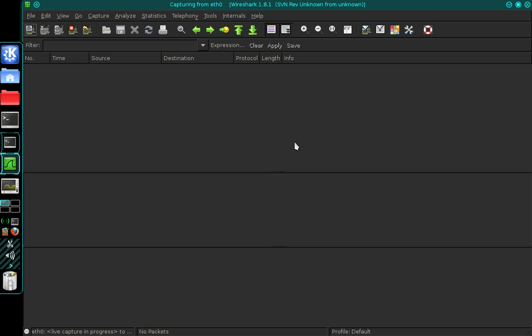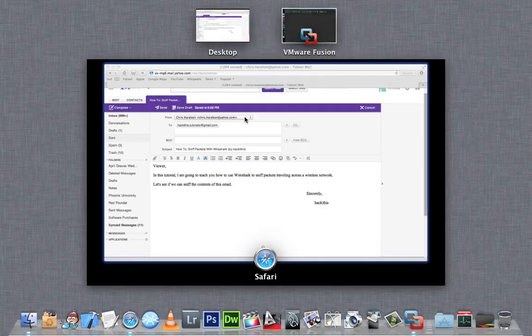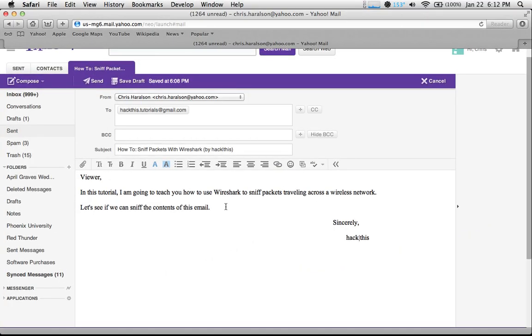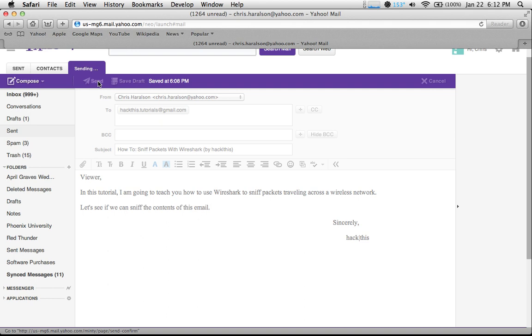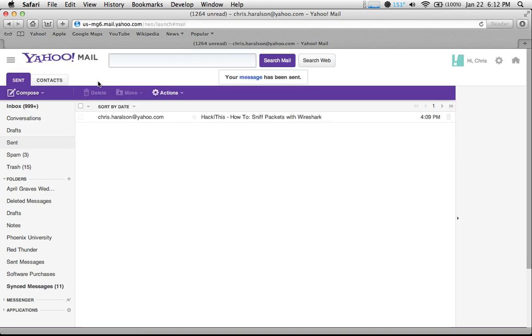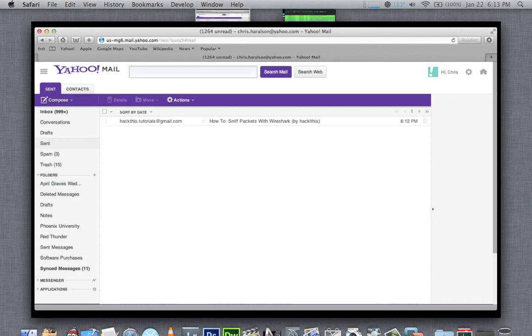So I'm going to move over to a different computer now, and you can see I've already composed an email. I'm simply going to send it, and the email was sent successfully, so I'm going to move back over to my backtrack machine.